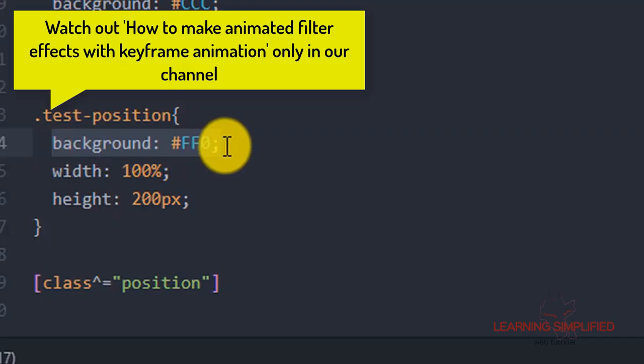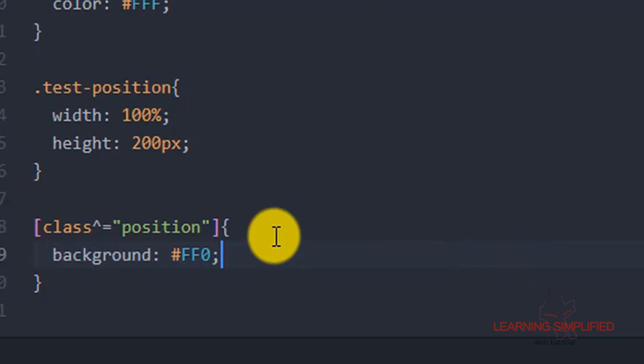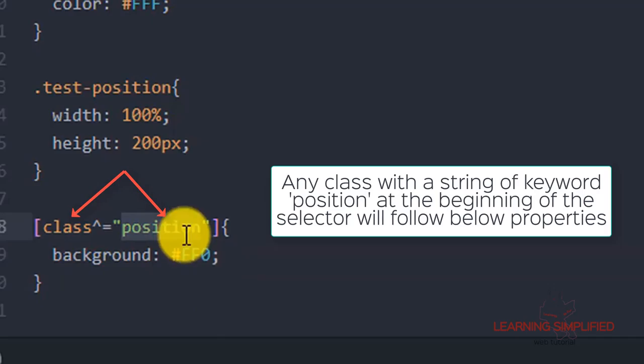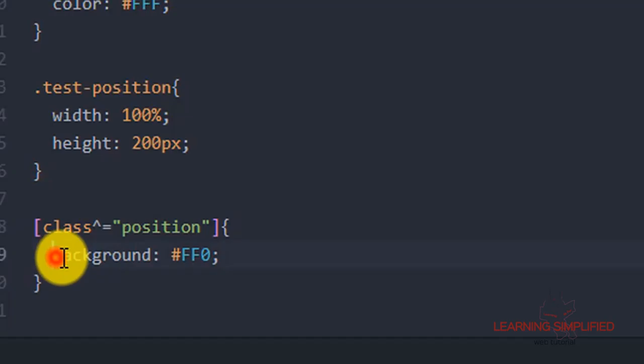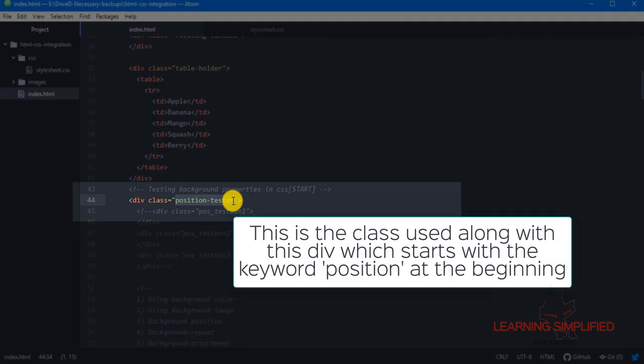Now if we get back to our project, we can see that here comes the div that we had created so far. Just pay closer attention here — we are now using a class and we are discarding the background property from testPosition, instead putting it here. What this says is that any class which has a string of 'position' at the beginning of a particular selector will be having a background color of yellow.